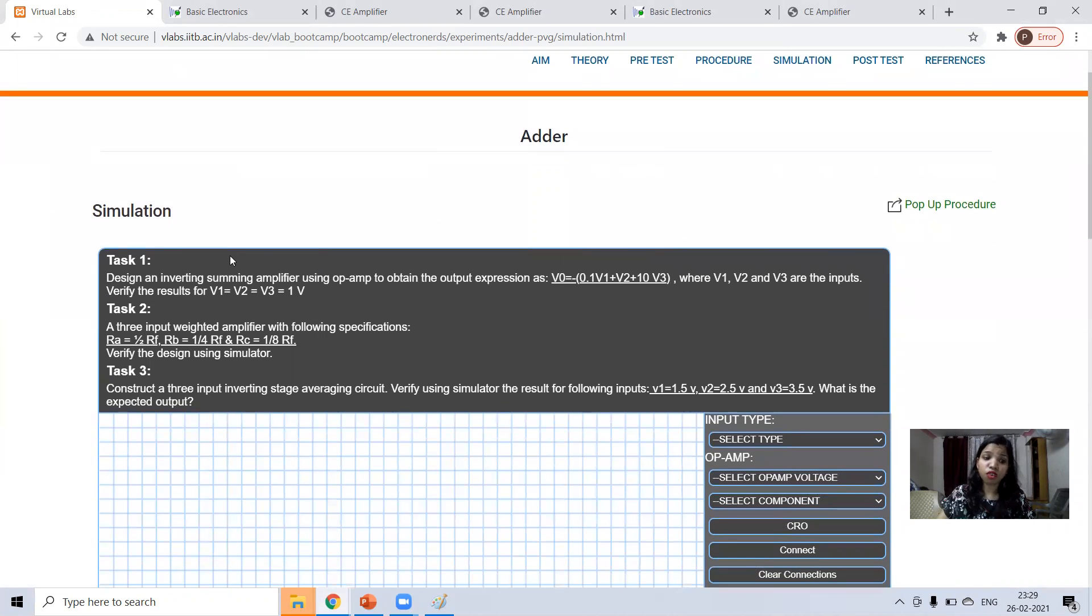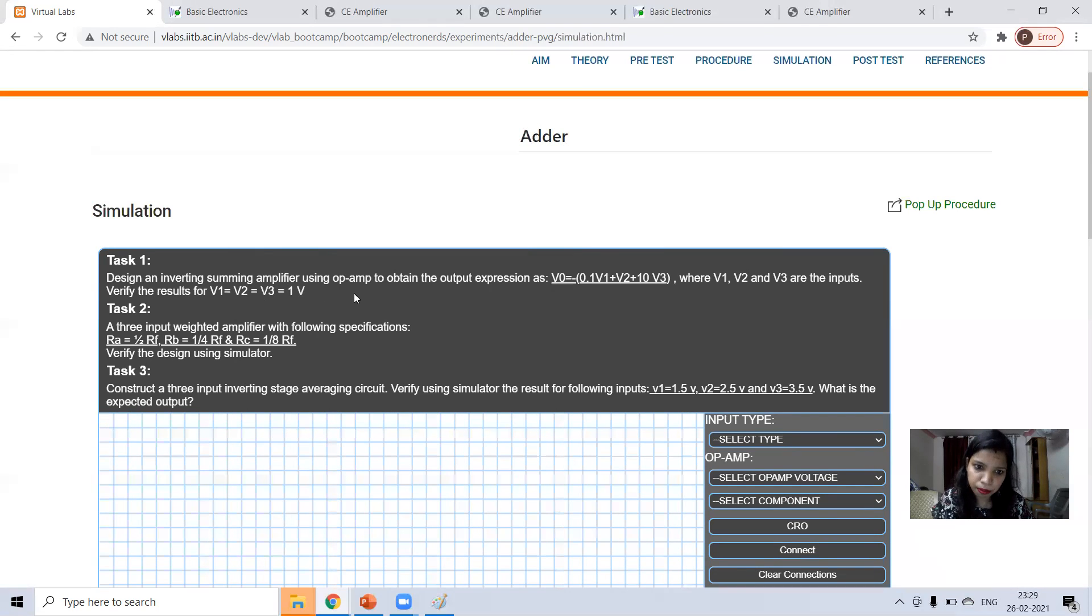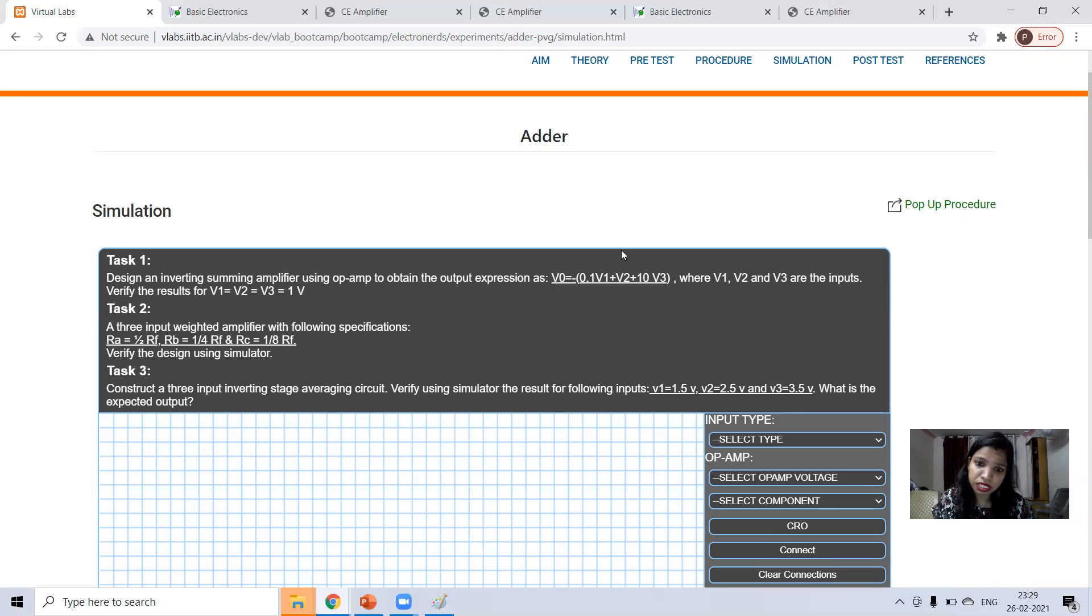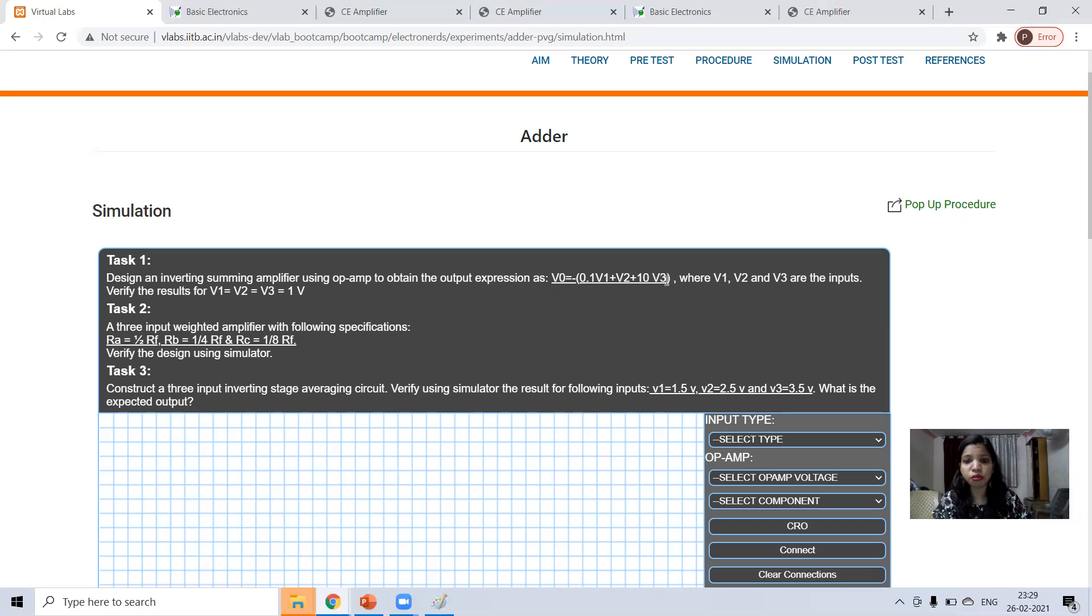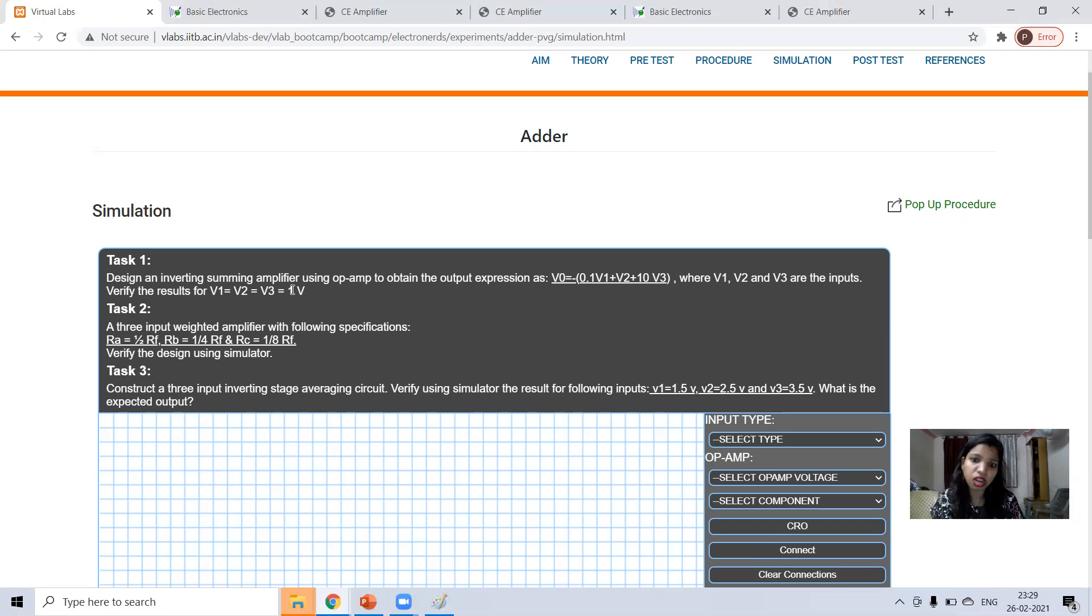Here task one, task two, task three, three tasks are given for you. First is you have to design summing amplifier to obtain this expression. Output should be 0.1v1 plus v2 plus 10v3 where v1, v2, v3 are the inputs and verify the results if v1, v2, v3 all are one volt.